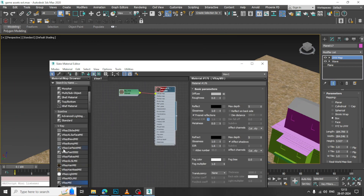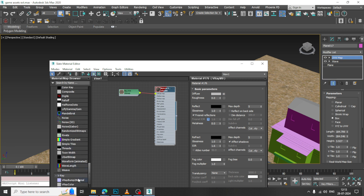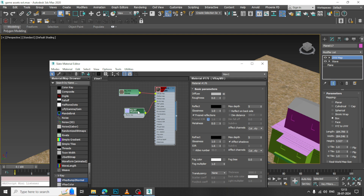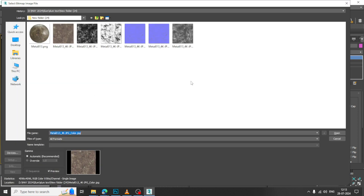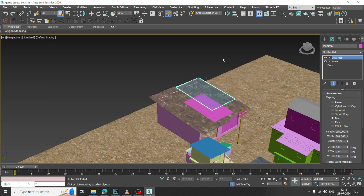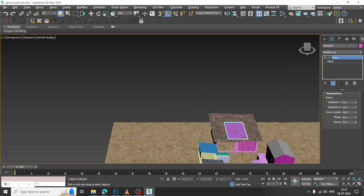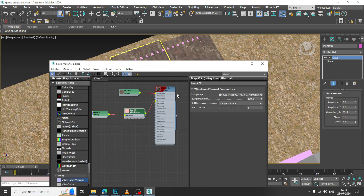Again, go into this. Let us go into this and give V-Ray bump to normal level and connect it with a bump map. Go into this bitmap and let us assign this in this way. Similarly, the same way.